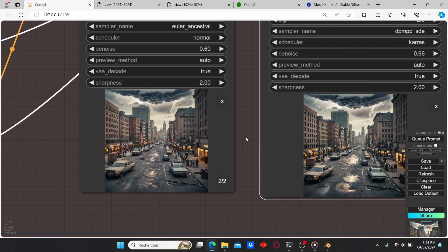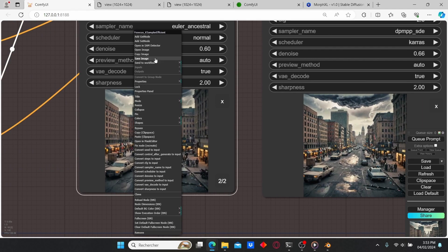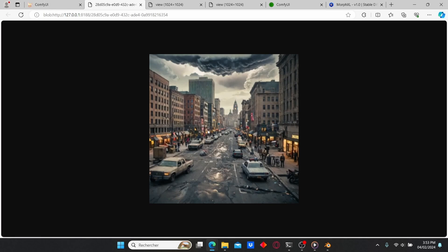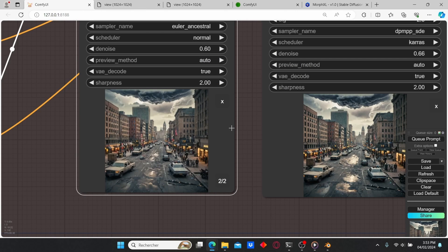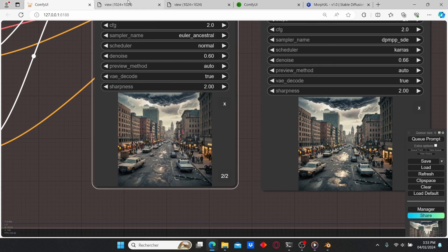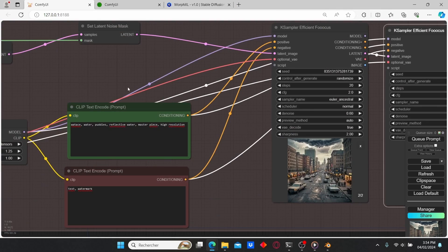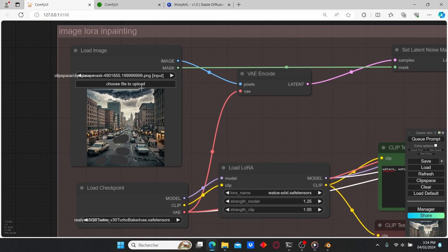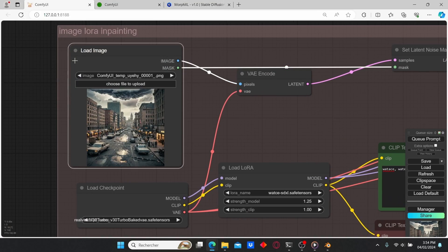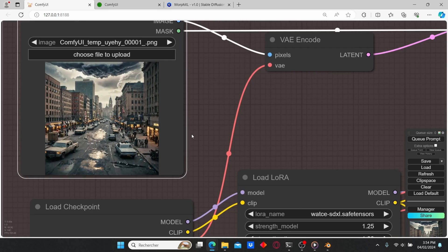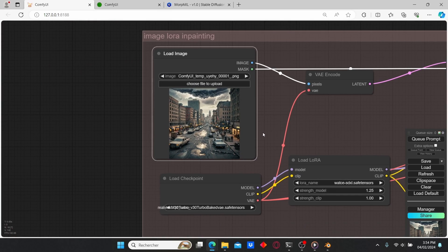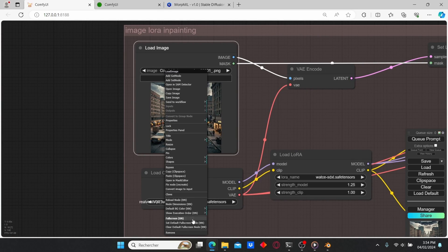Let's also open up the first image and you can see that the quality is really low. That's why we use two KSamplers — in order to get much more realistic quality. So let's save this image again, go back to our Load Image node, and load it.